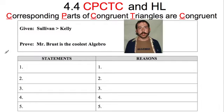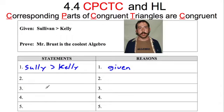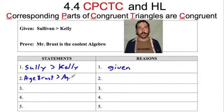So check this out. We always start with a given. We said that Sully is greater than Kelly — that's a given. That goes back to when we proved that Mr. Kelly is lame. We could do a more in-depth proof of that, but it's given. So we know Sully is greater than Kelly. Then if you look at the age of Brust, it is greater than the age of Sully.